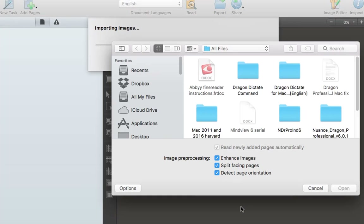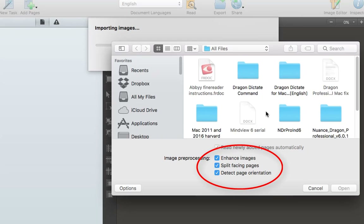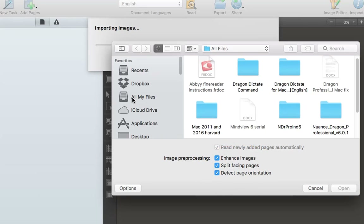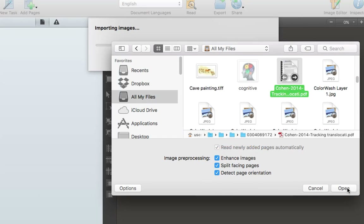It will automatically bring up a window asking what I want to scan — a document, a PDF, a booklet. Before I do that, I want to come here quickly. We've got 'enhanced image', which does preprocessing before it actually scans and will enhance the images for you. You can also split facing pages or detect page orientation. I tend to leave that on because it automatically turns the page around for me. So I'll click all files and find a PDF, and click Open.